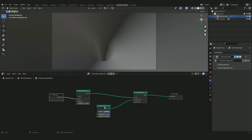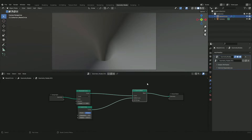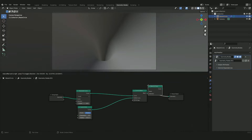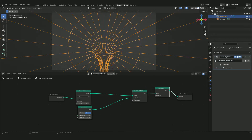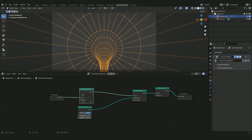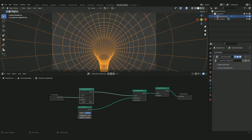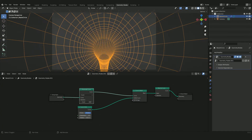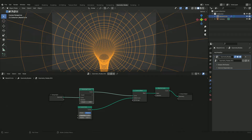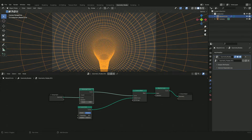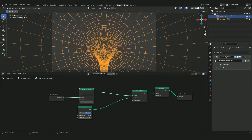Press Shift+A again and add a Mesh to Curve node, plug it in after the Curve to Mesh, and now we get a really interesting grid — this is where we're going to instance our objects. We can change the count on the Resample Curve to get more subdivisions along the length of the tunnel, or change the resolution of the Curve Circle to change the number of cuts around it.